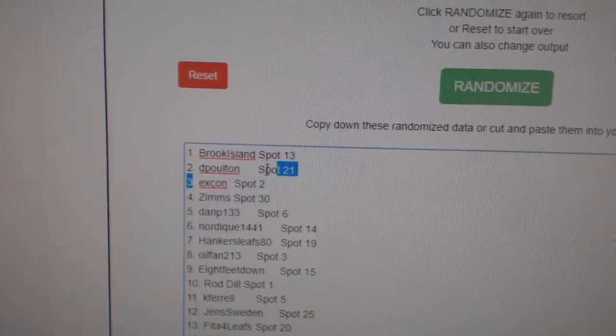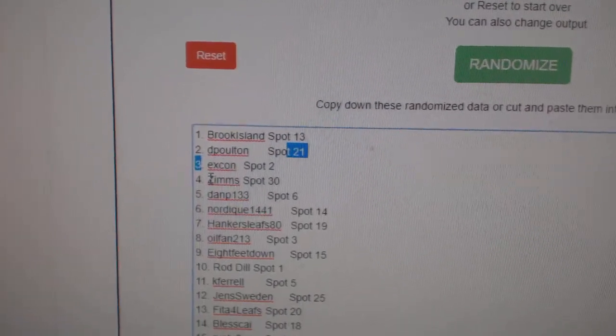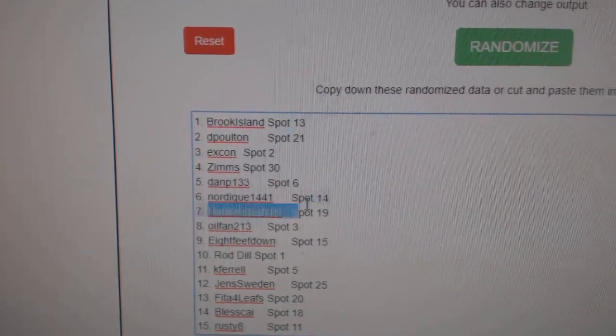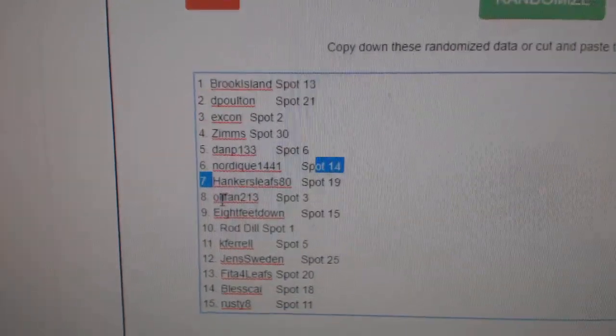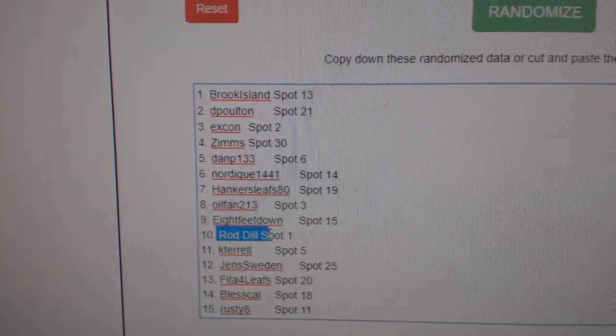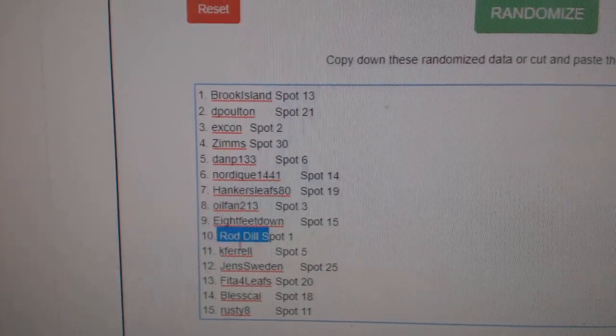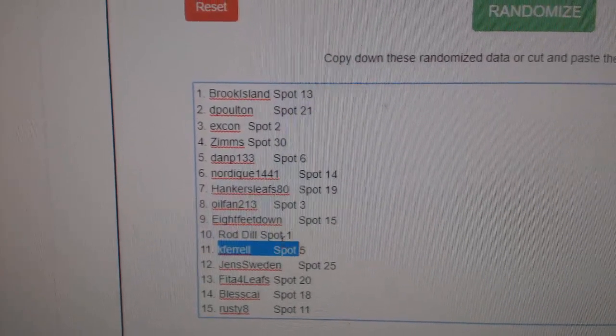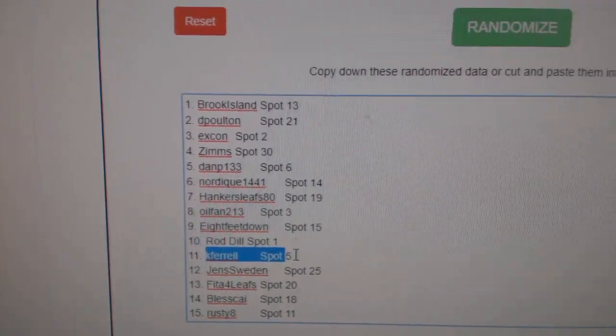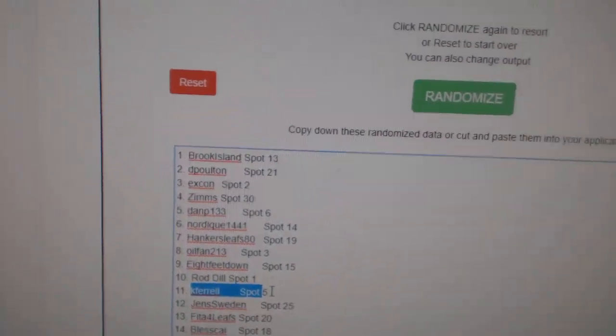The Polton, X-Con, Zims, Dan, Nordique, Hankers, Oil Fan, eight feet down, Rod, and I believe Kay Farrell, BW, the tenth spot. I'll get the boxes.